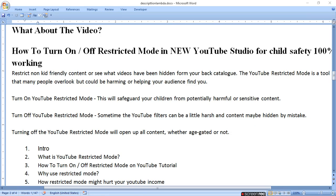Today I am going to tell you how to turn off restricted mode in new YouTube Studio, for children's safety, 100% working. Restrict non-kid-friendly content or see what videos have been restricted from your feed. The YouTube restricted mode is a tool that many people overlook but could be harming or helping your audience to find you. This will safeguard your children from potentially harmful or sensitive content.